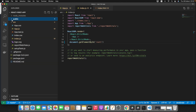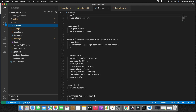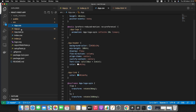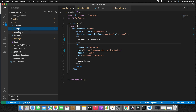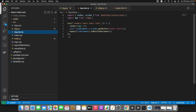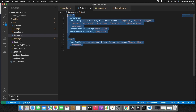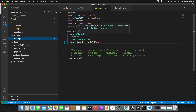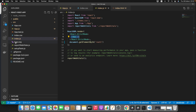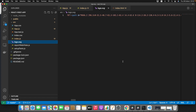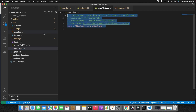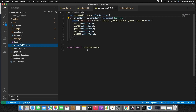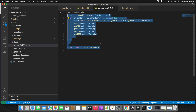Inside the src folder there is app.js which is the main component, app.test.js where you can write test cases, index.css where you can define the root CSS structure, index.js which is the registration file for your components, logo.svg which is the React logo, setupTests.js for test case setup, and reportWebVitals.js which I believe is related to performance or mobile app development.